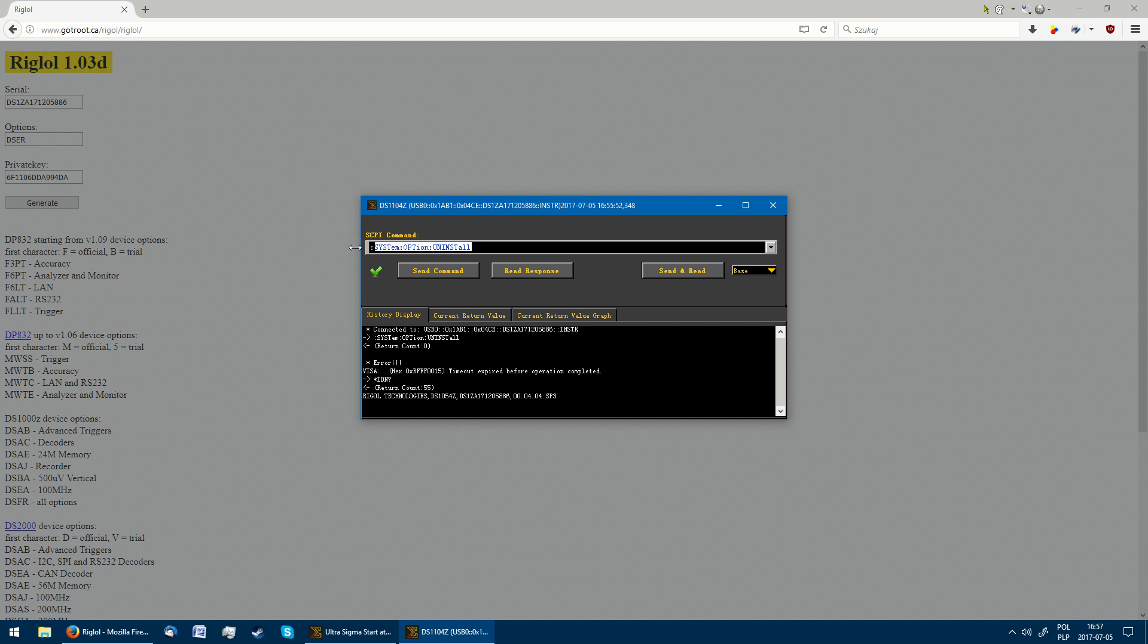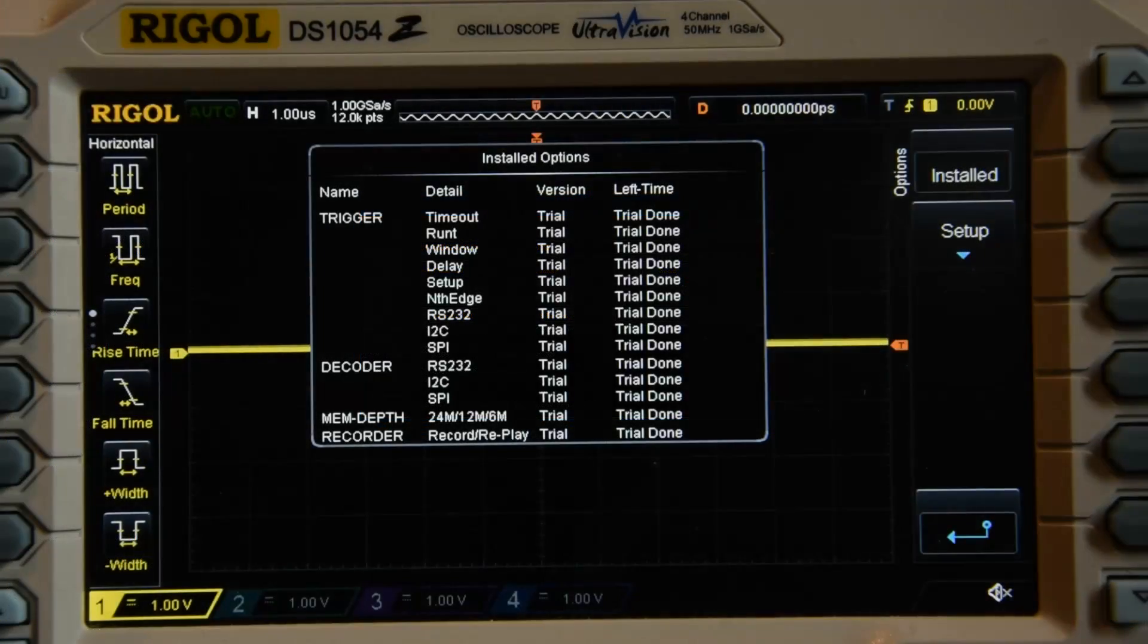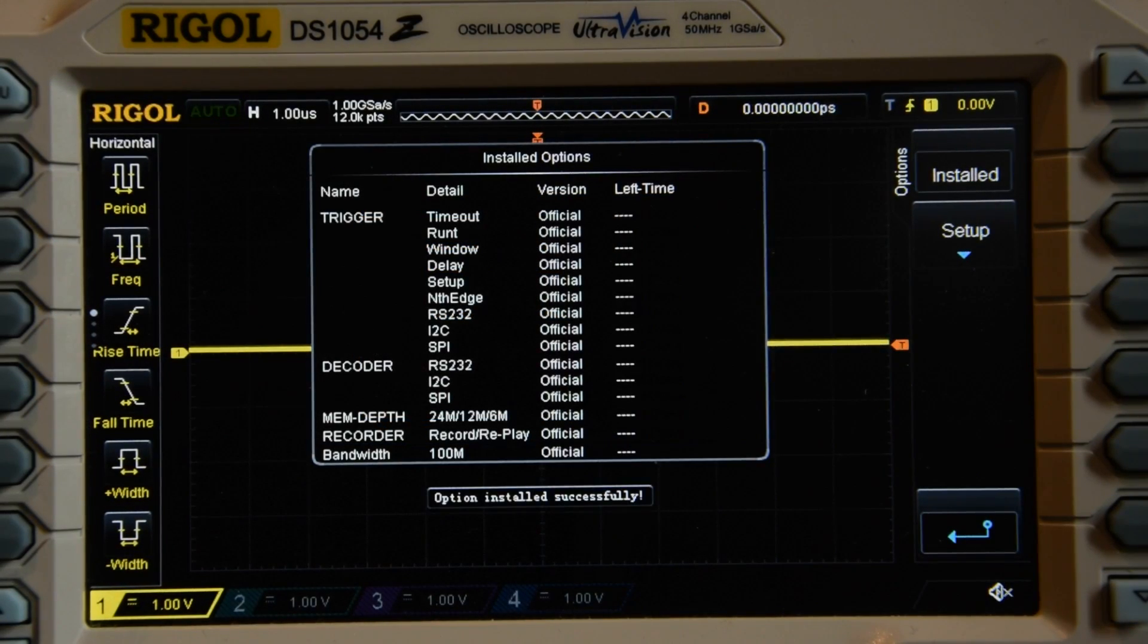We now can send the generated key to the scope with the command syst opt inst, remembering to remove the dashes. This makes all the functions enabled on the scope again.